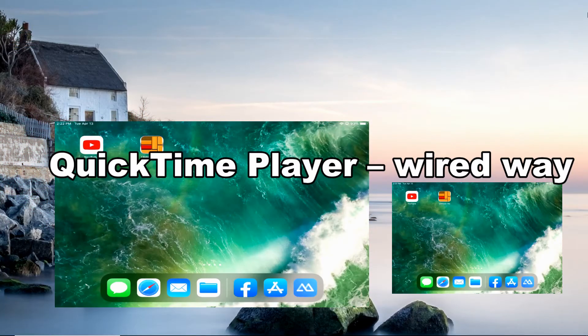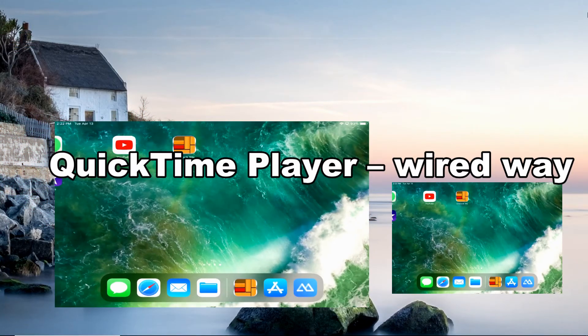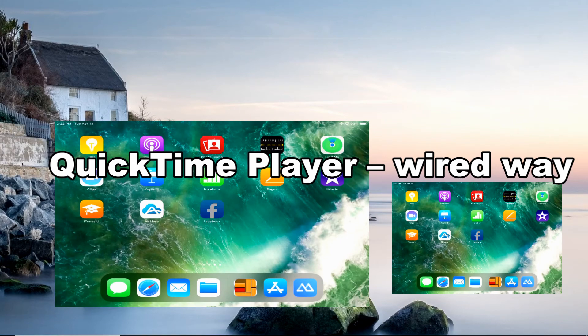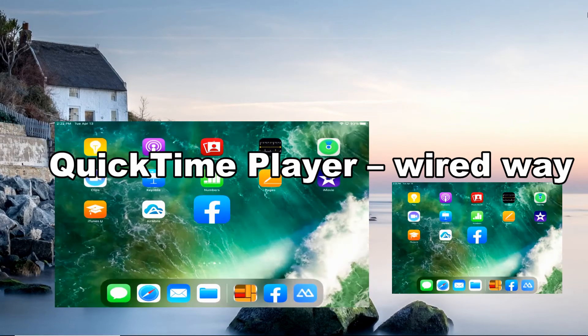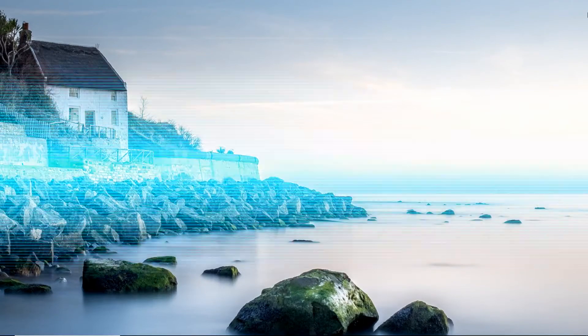QuickTime Player is a built-in Mac tool that allows you to stream iOS screen to Mac. Connect both devices using a lightning cable.